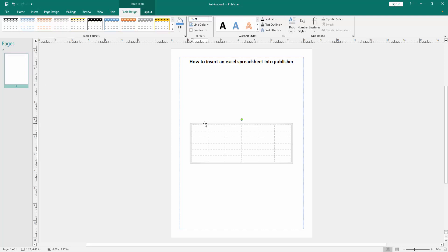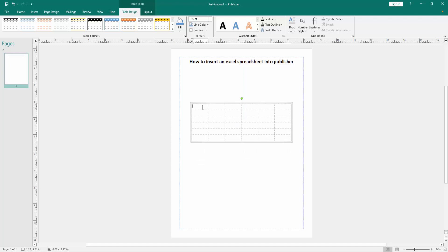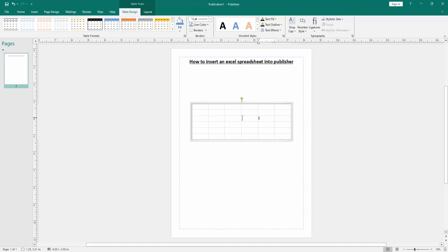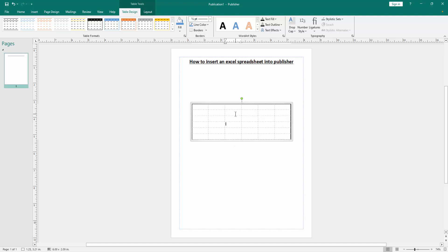Now we can see we inserted a table like the Excel spreadsheet. You can write anything or apply any formula to this table like Excel spreadsheet.